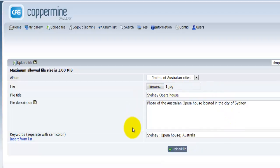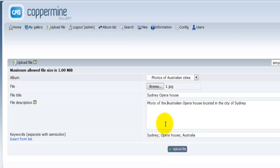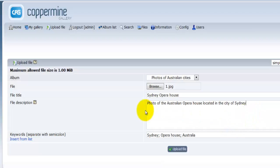This is very good for search engine optimization, as it describes your photo in more detail. When users search for a particular photo — in this case, 'Sydney Opera House' — there's a much greater chance your file will be shown to them. I strongly suggest being creative and entering more descriptive information, as this will help your file be found on search engines like Google or Yahoo.